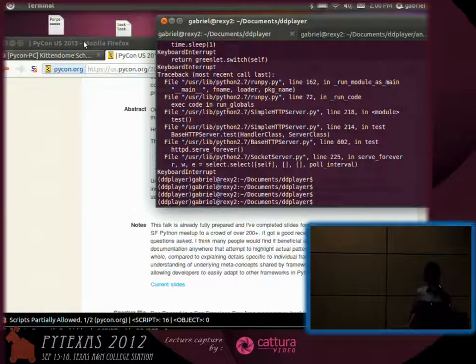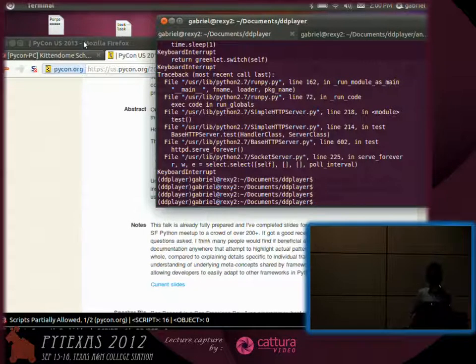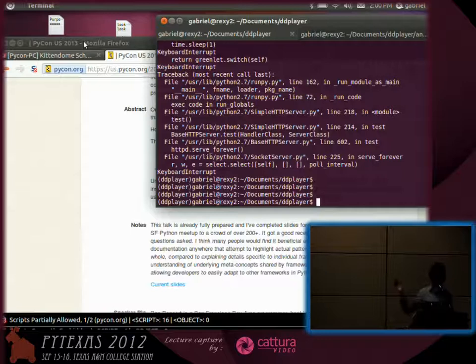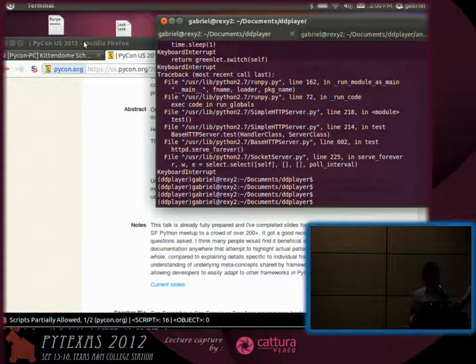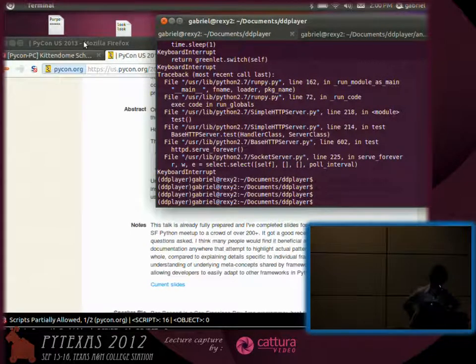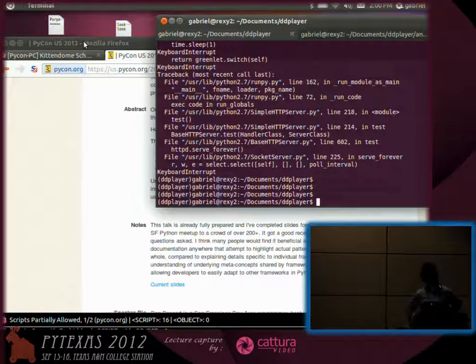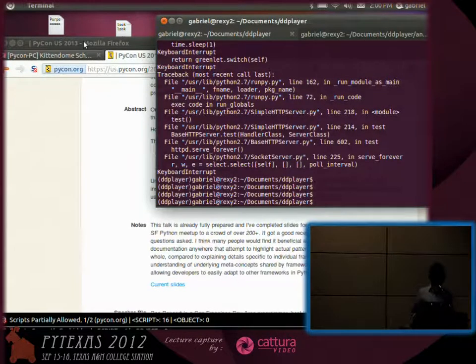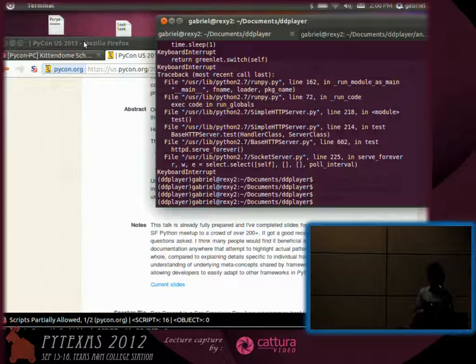I was working on a project that required me to run, I think it was like eight different processes, a bunch of different server processes, a static web server, a node instance, and I was doing mobile development, so I also needed to have the Android emulator running.